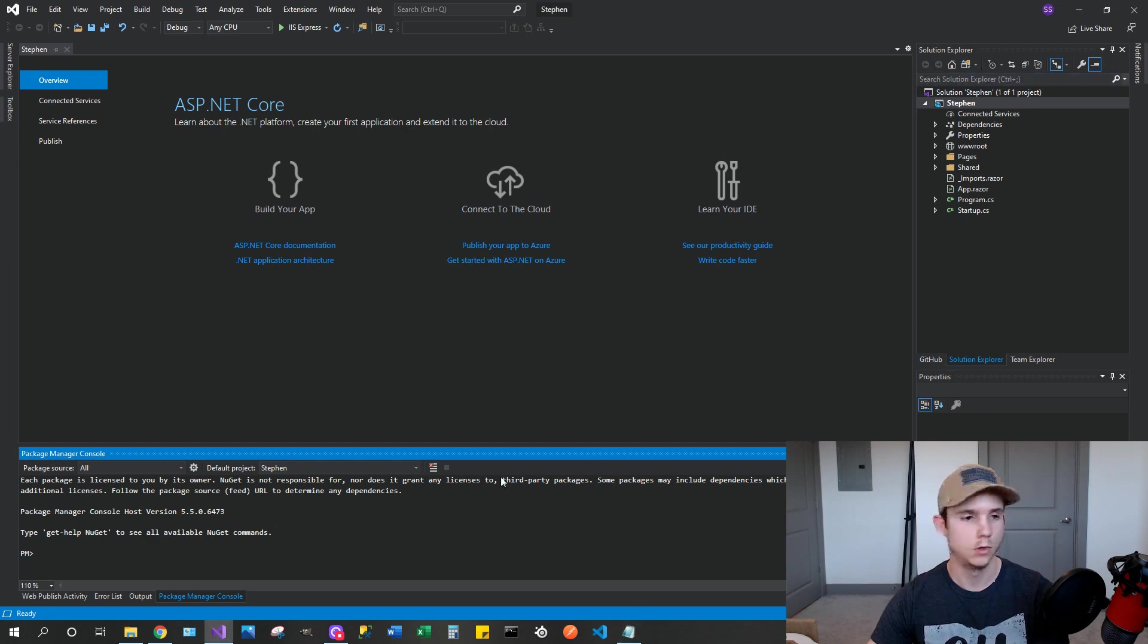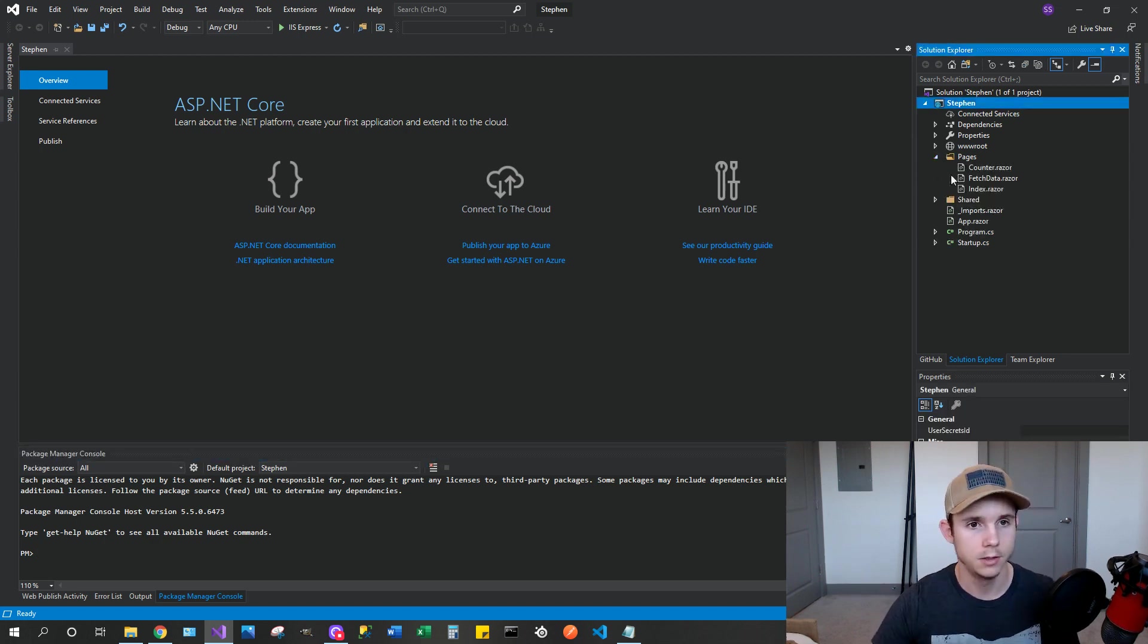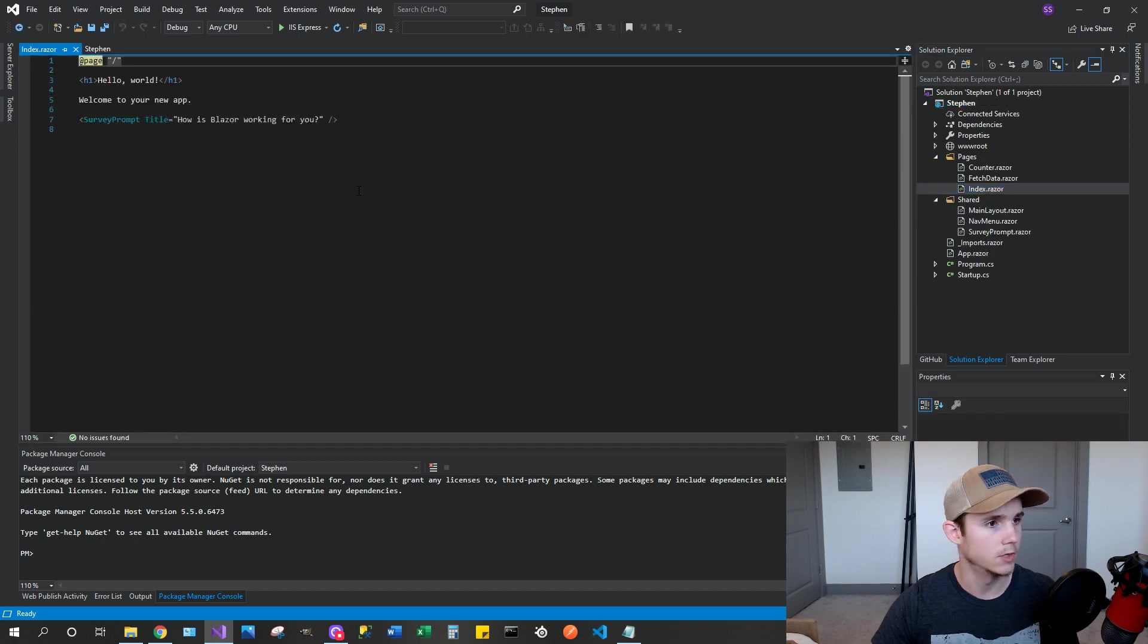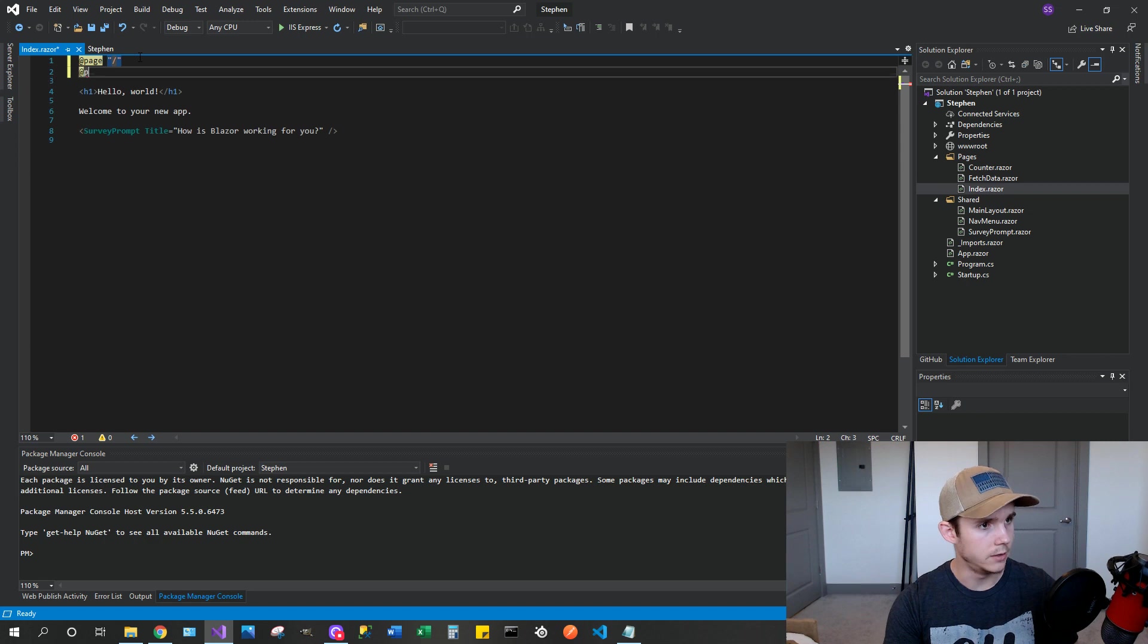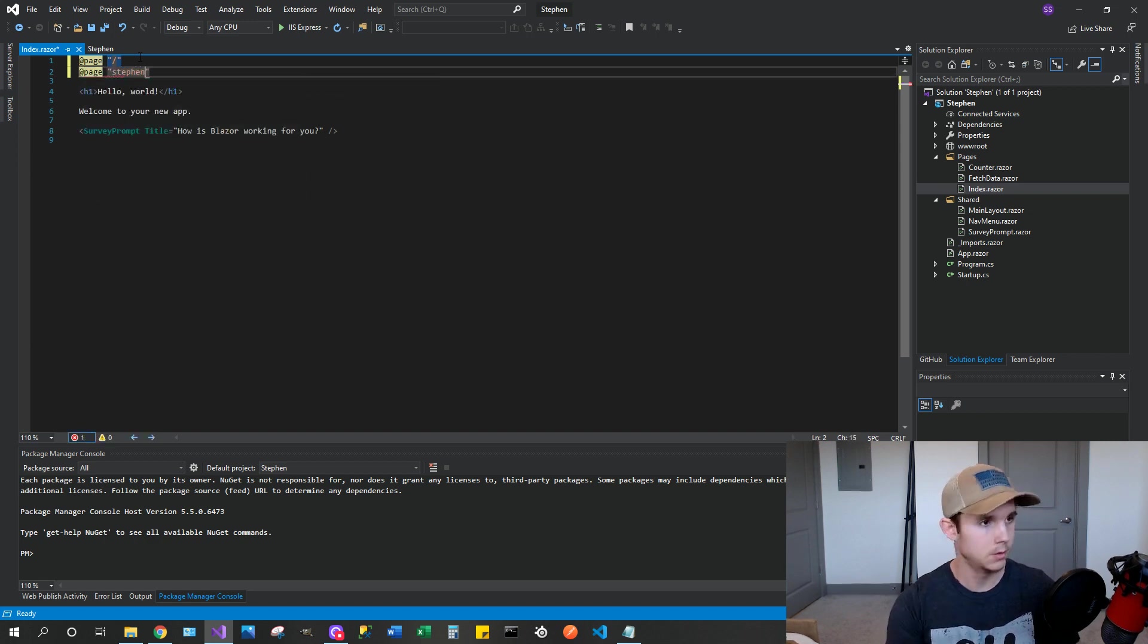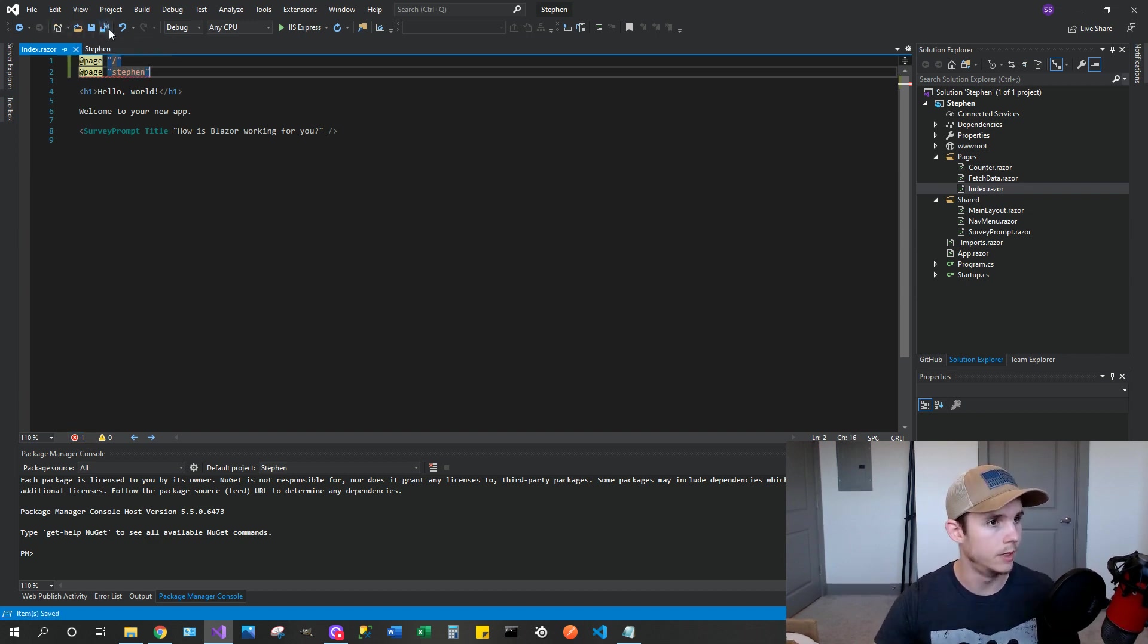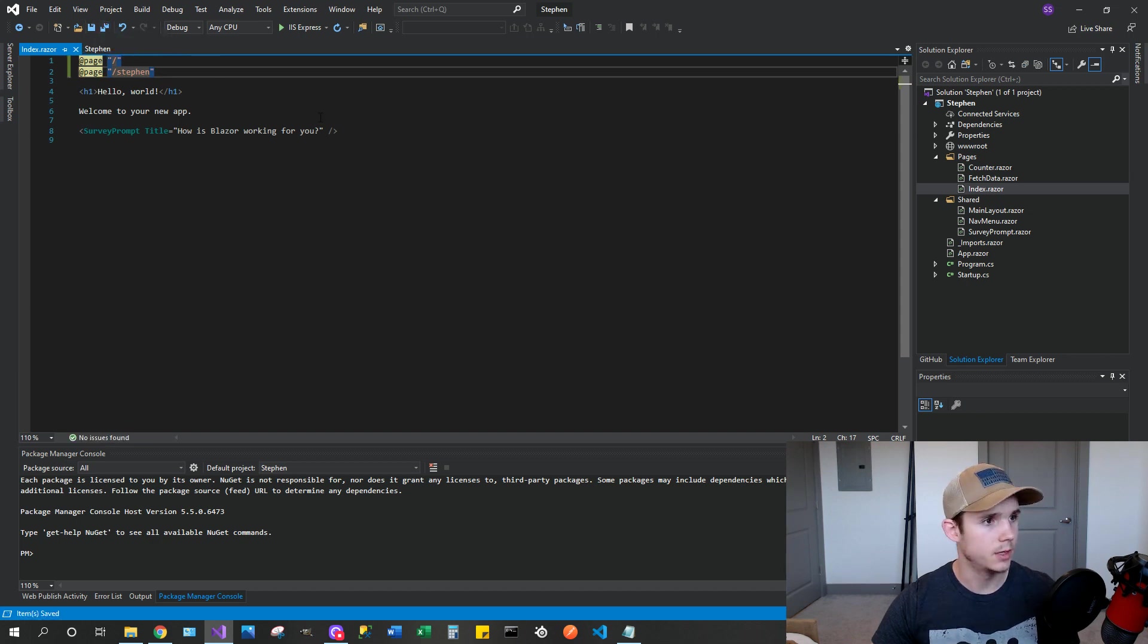The first thing you're going to want to change is expand pages here, and then go to index.razor. And then how this works is you need to give it a route to go to. So we're going to give it a route and we're going to call it Steven. So that allows us to get to the main index page.